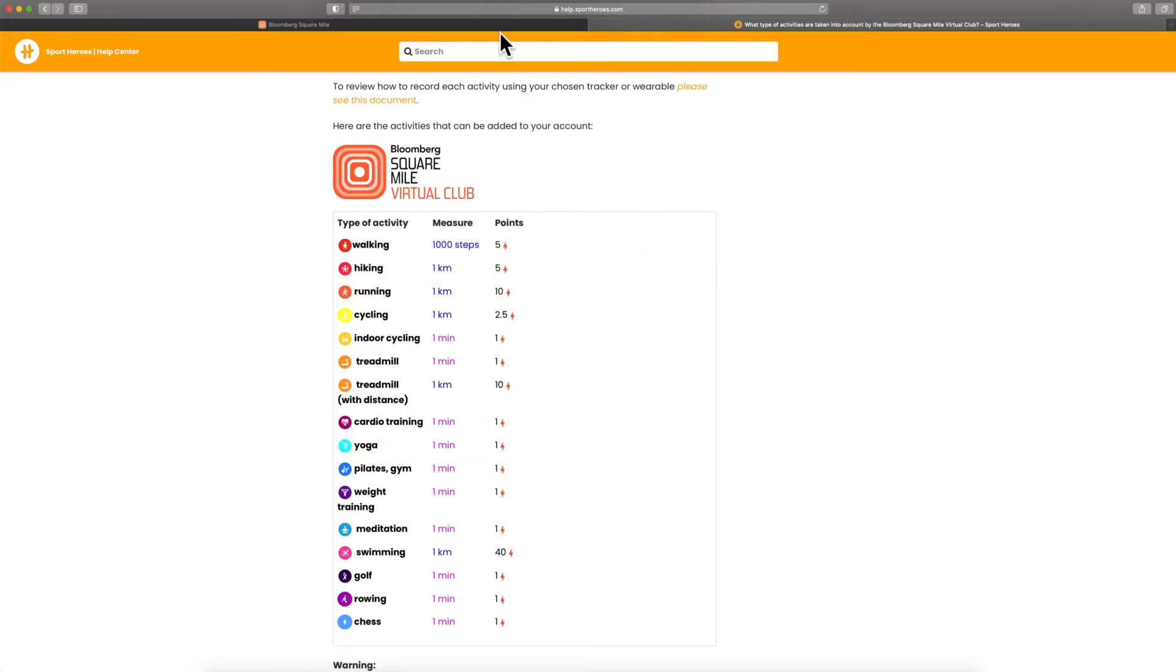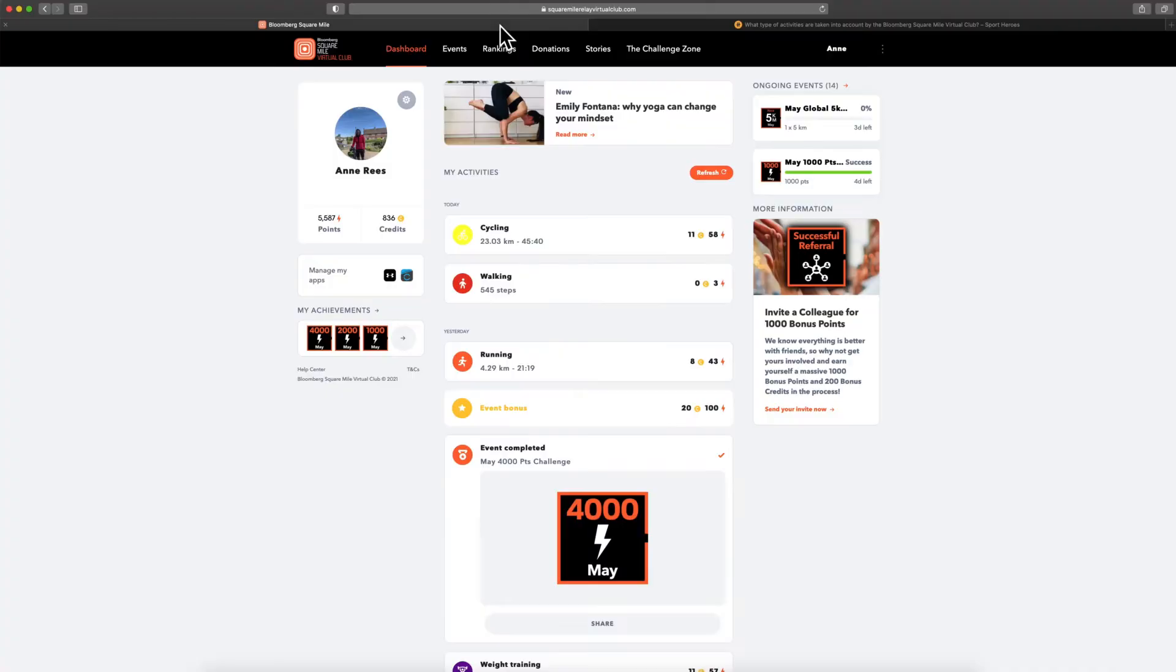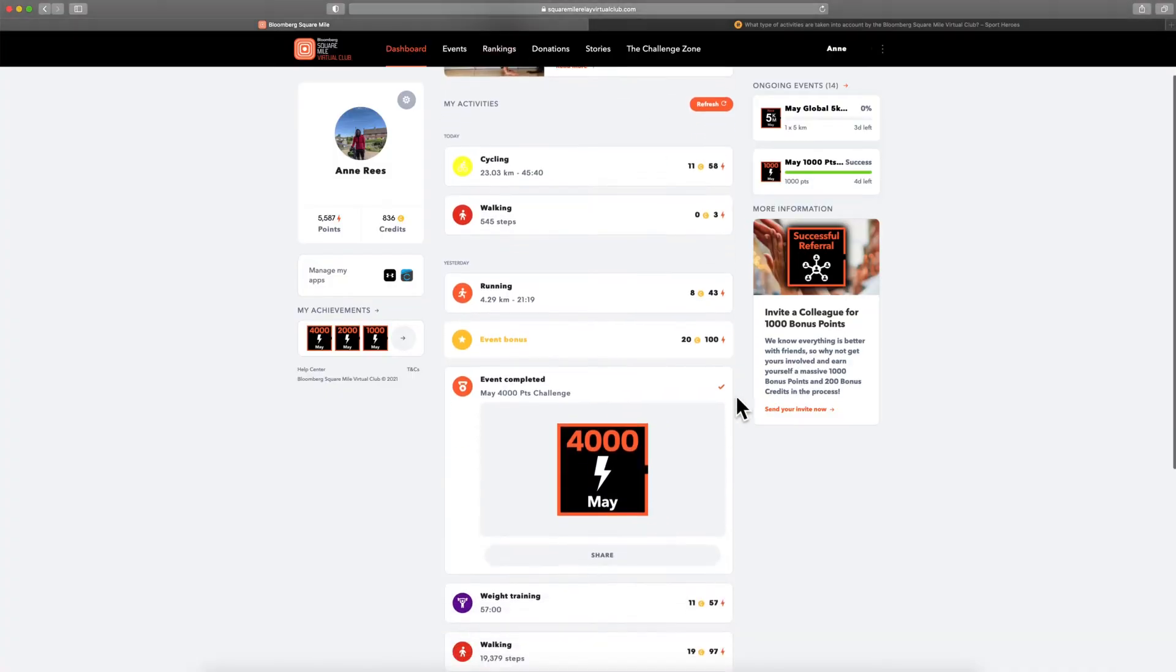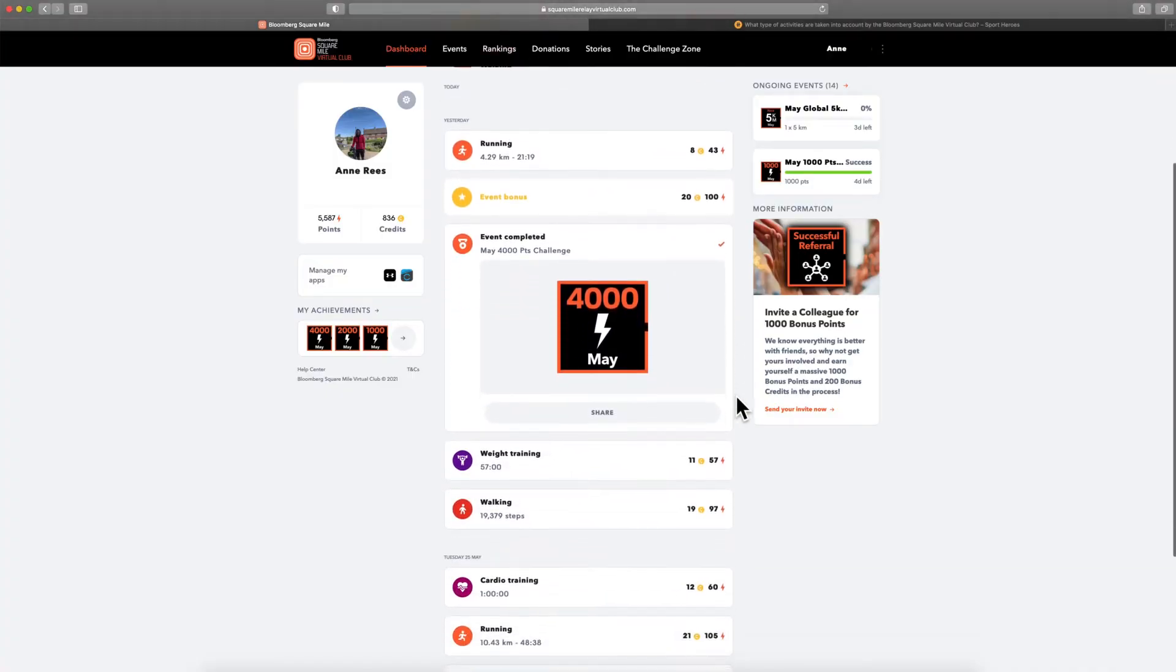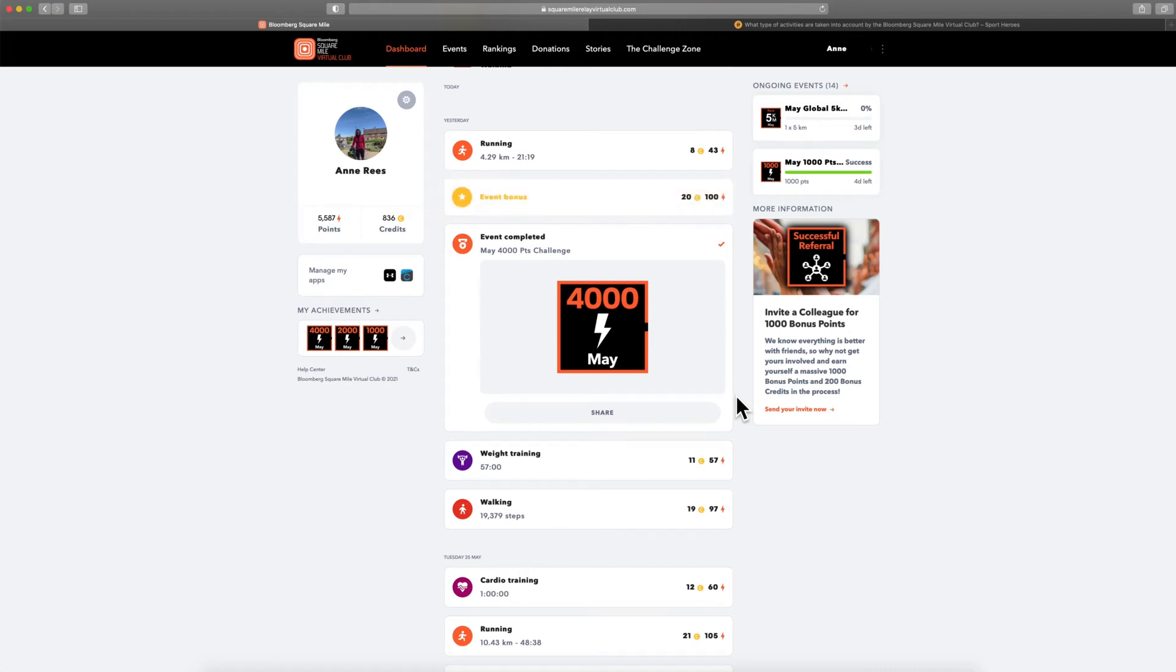You are also awarded bonus points for completing challenges or races. These bonus points will also appear on your dashboard alongside your digital badge.